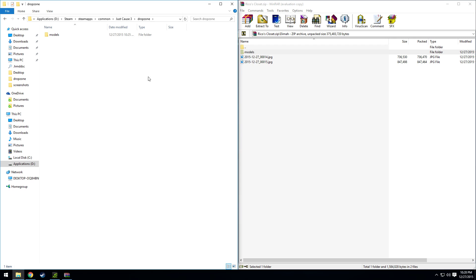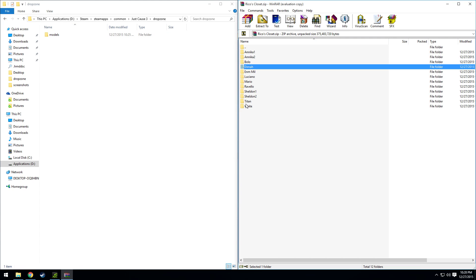If you want to swap the texture for something else, it's best if you just delete this folder first and then just drag a new models folder into your Drop Zone. And that'll swap the texture again.